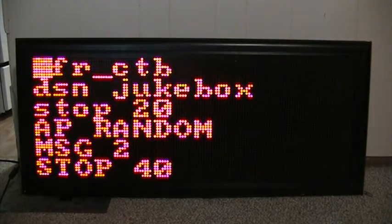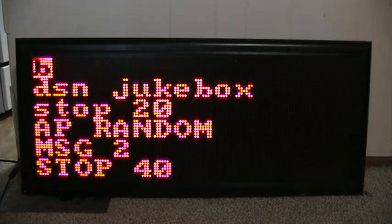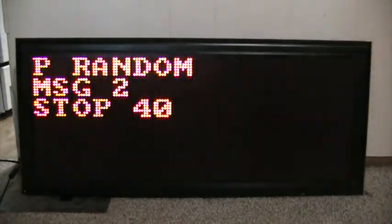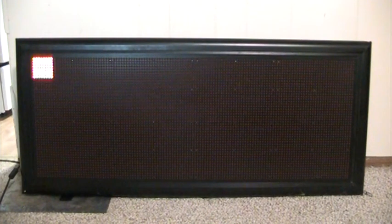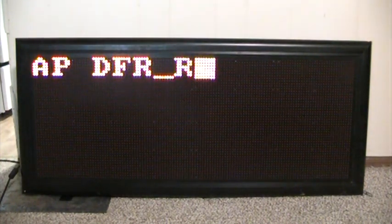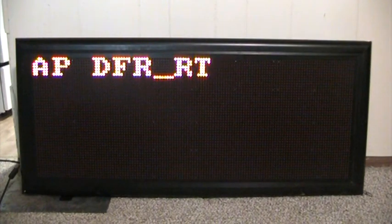It looks like I had something already in there, so I'm just going to take this all out. This is going to be the new file 2. First you've got to put in your code: A, P, D, F, R, space, R, T. I'm not exactly sure what this code does, but we'll find out.